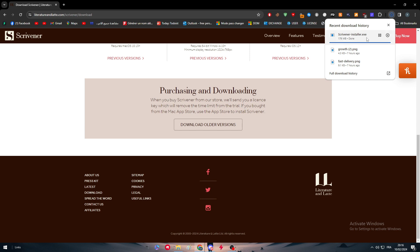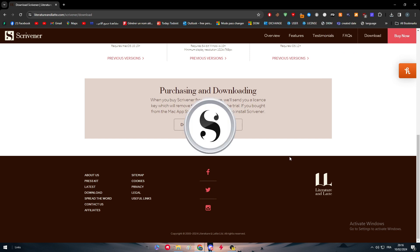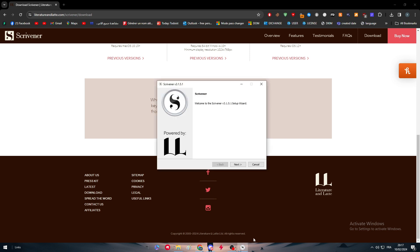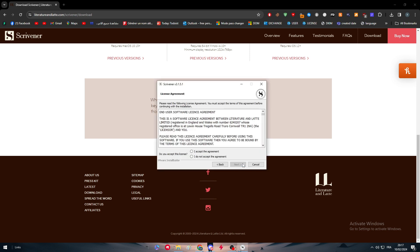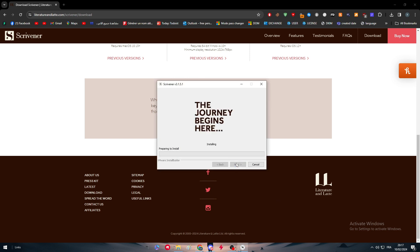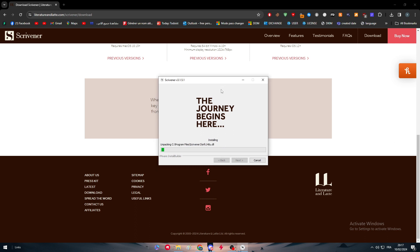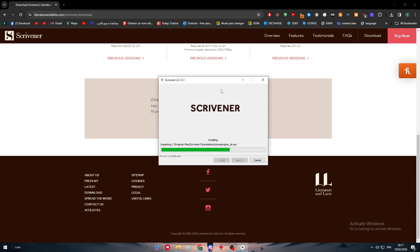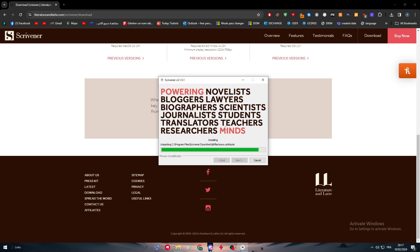Now we simply have to wait a little bit. Here it is. Simply next, next, next. We don't have to actually do anything about it, very simple, very straightforward.